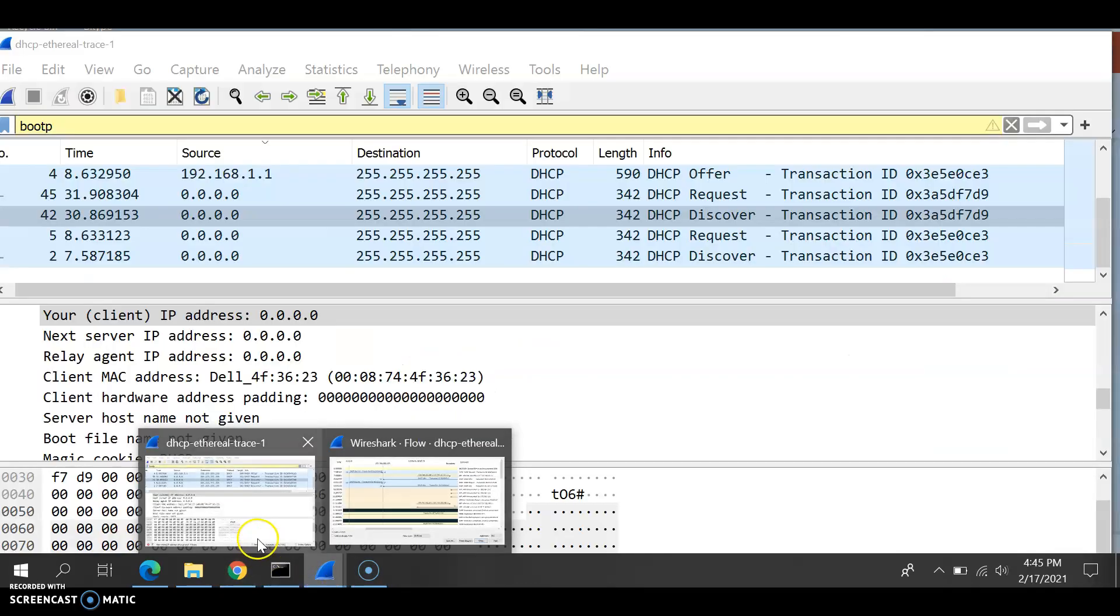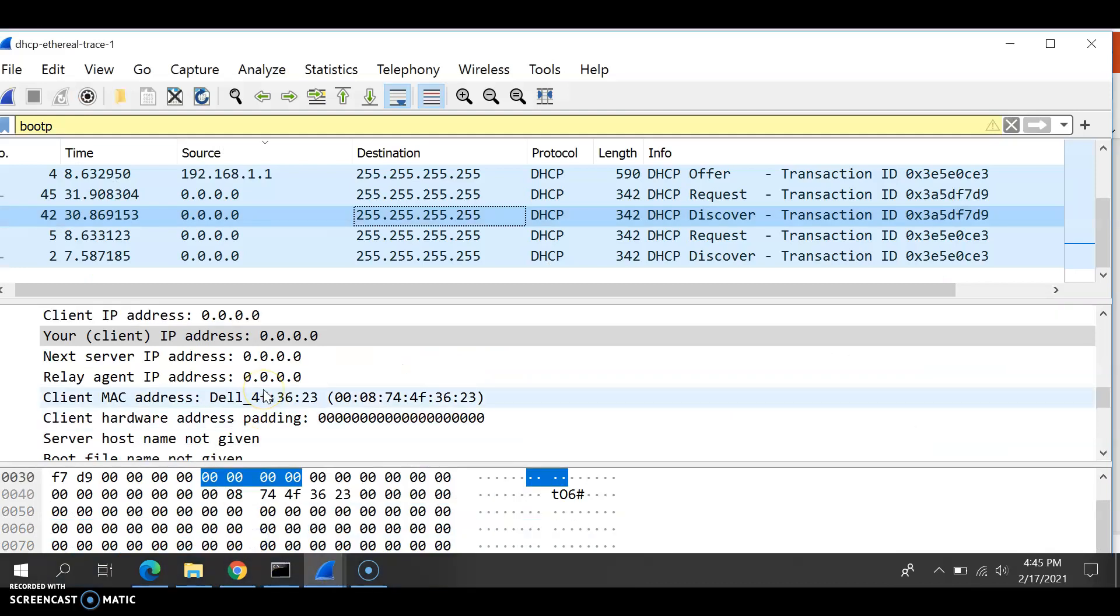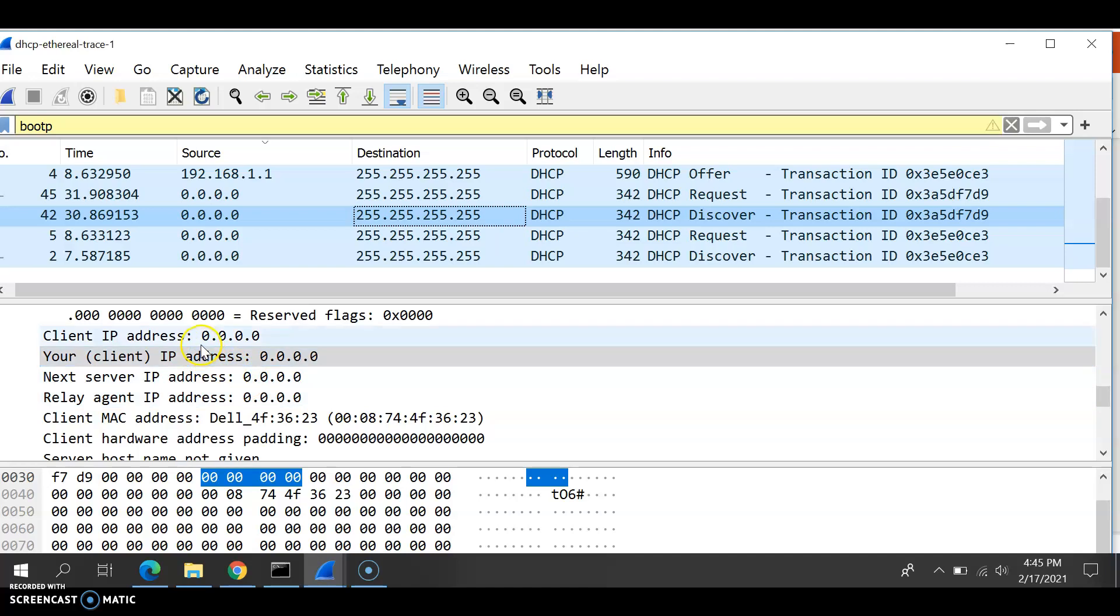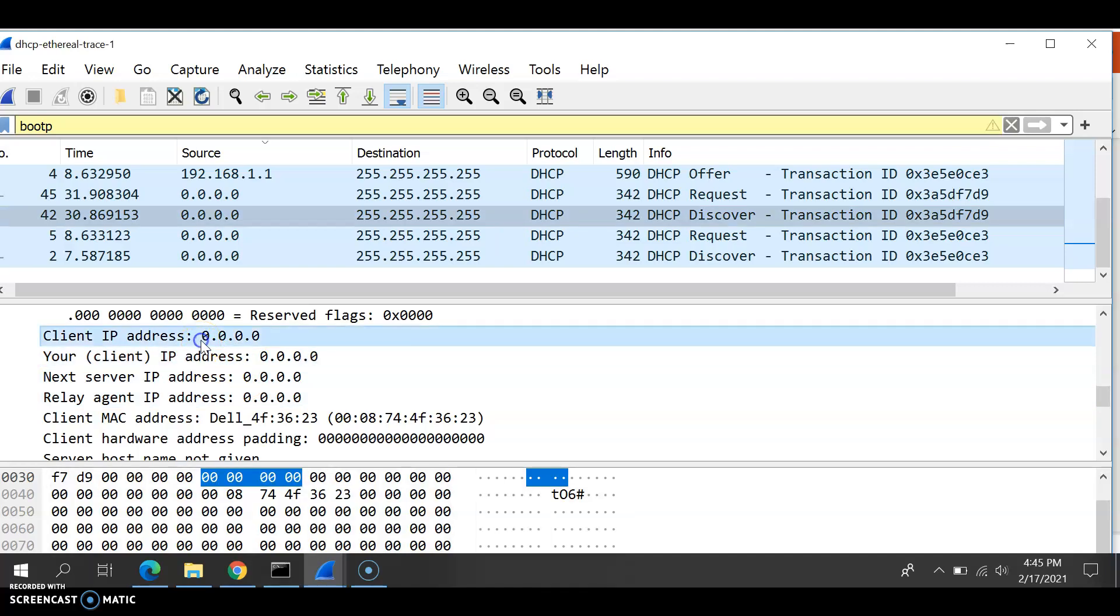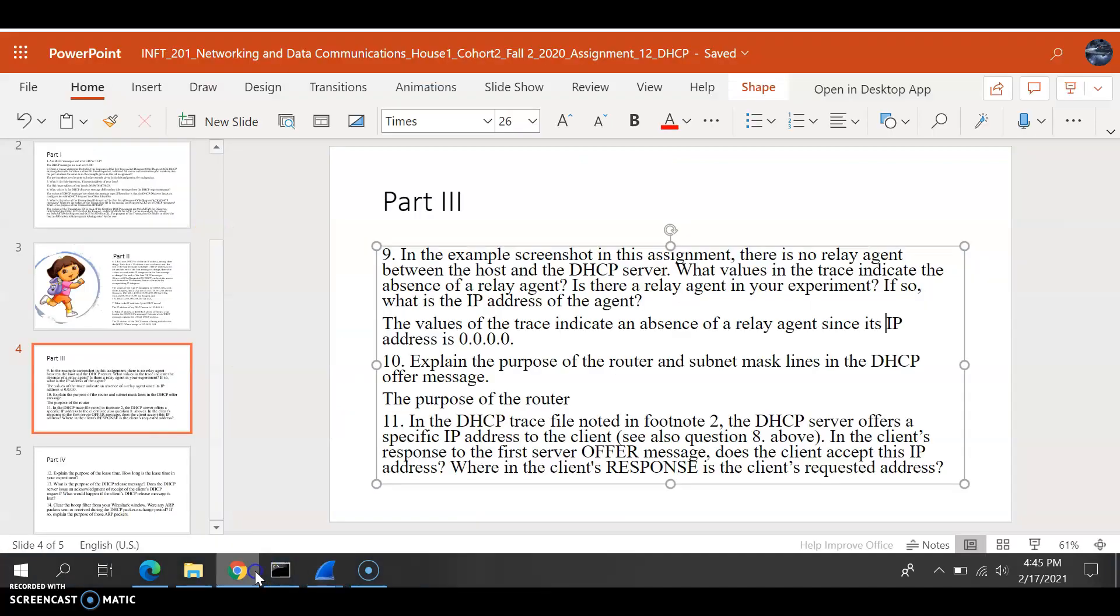Okay. Once we go to Wireshark, you need to find your client IP address or the client IP address. And it shows here that the owner is here in the meeting. Then there is an absence of relay agent since the address is 0.0.0.0. Question number 10.